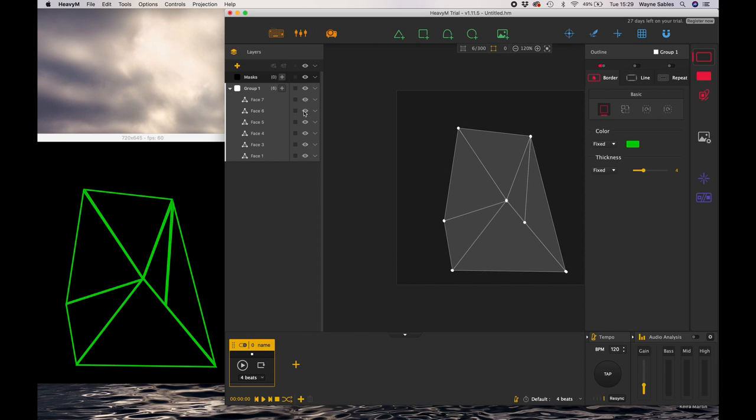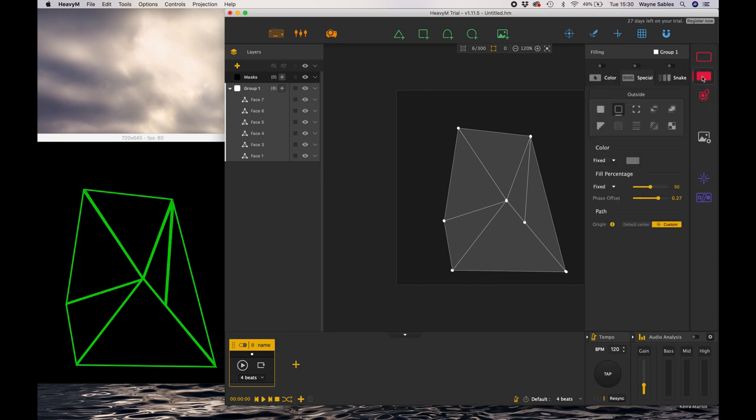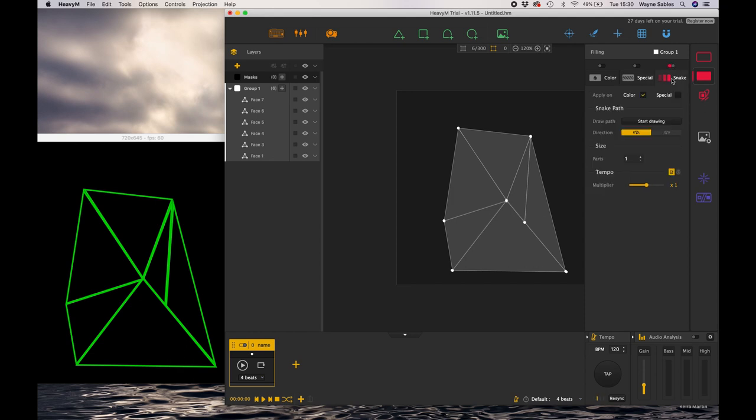You can see I can turn each one off individually should I want to use them or not. So here's my shape and we're just going to jump down to the bottom to the middle to the snake effect and I'm going to activate that effect.